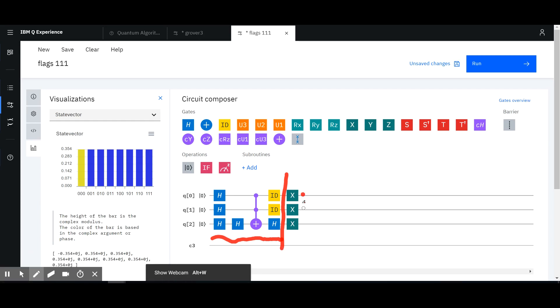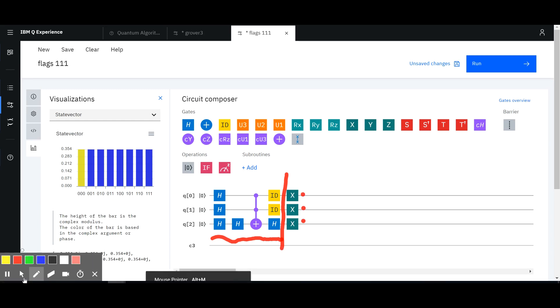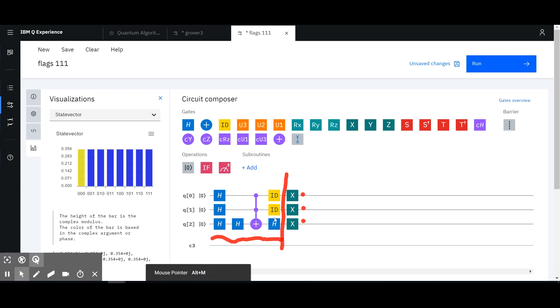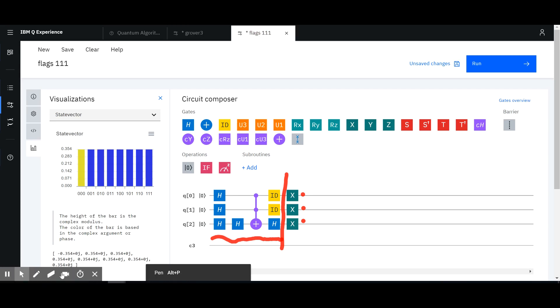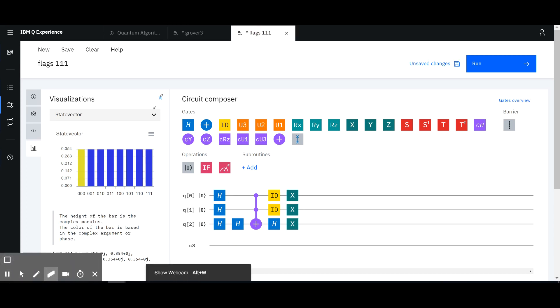This part of the circuit flags '111', and then you apply whatever combination of X gates you want to flag the target state. That was actually pretty eye-opening, because something clicked in my mind at that point.